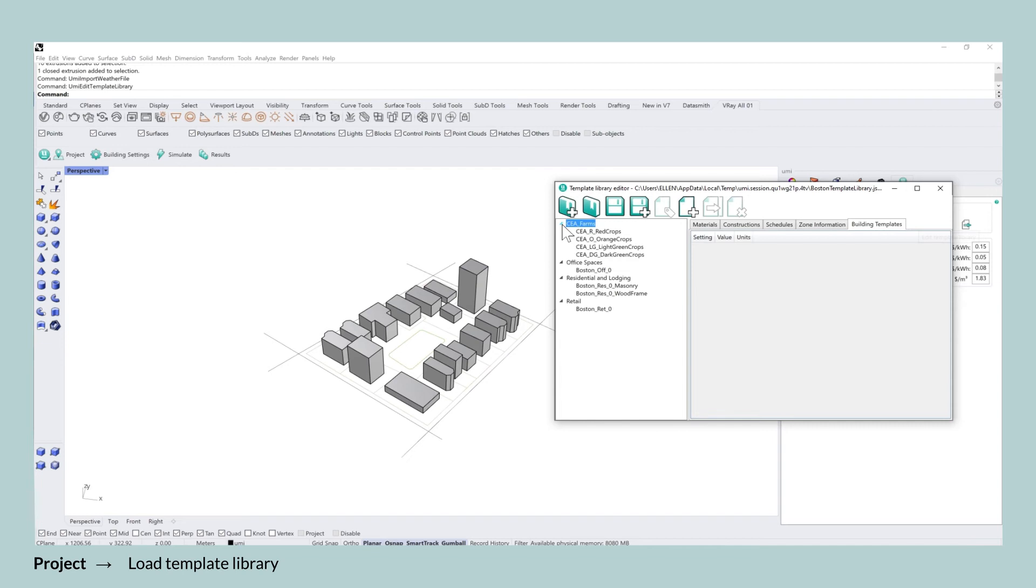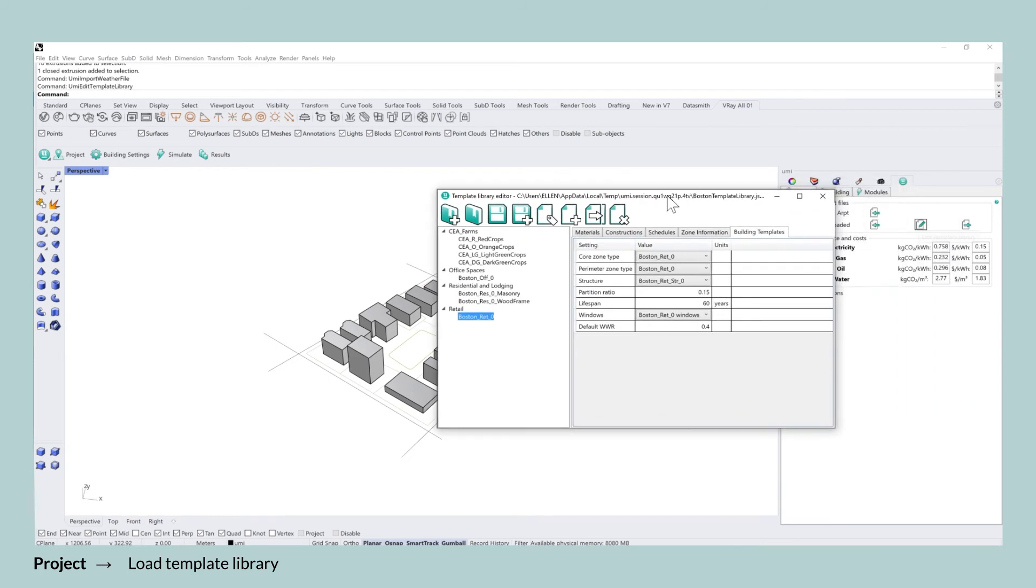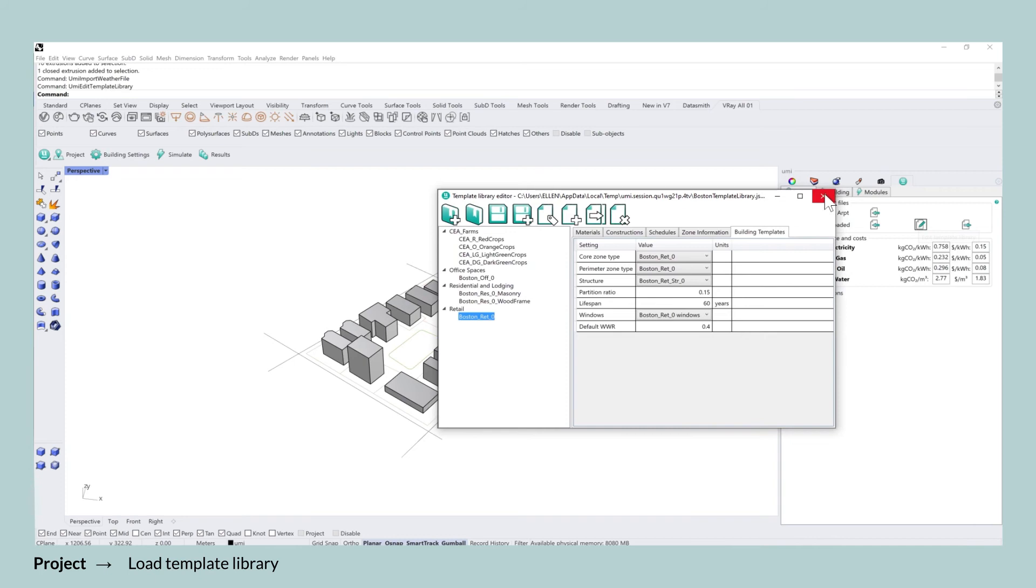In this template library, which is specifically for Boston, you can see the options between either selecting office spaces, residential spaces, or even retail. And in residential, you have the option between selecting either masonry or wood frame as the material of the building.